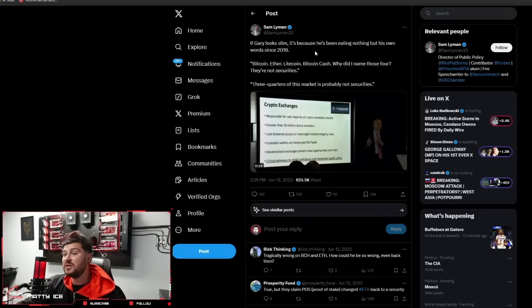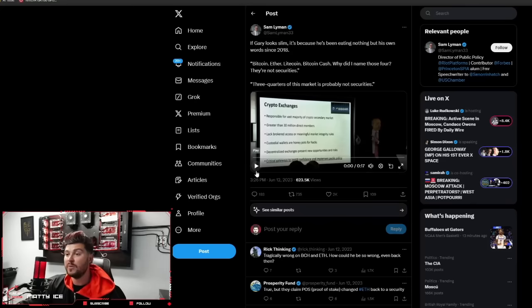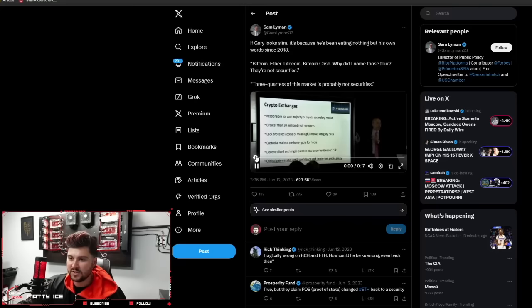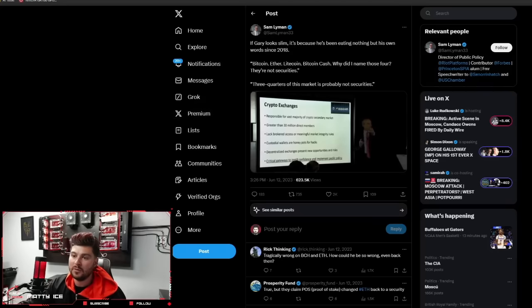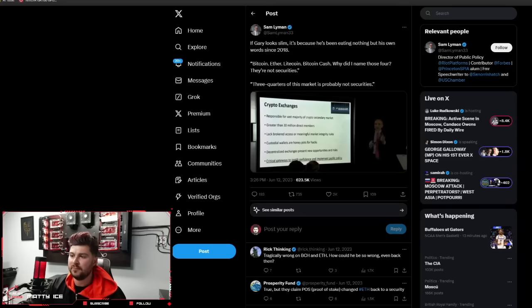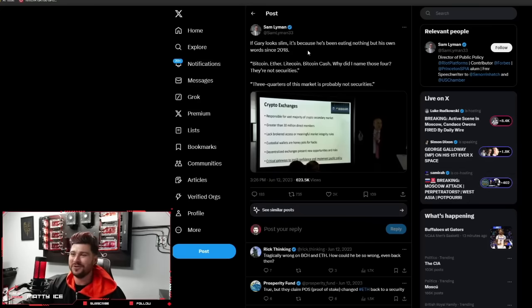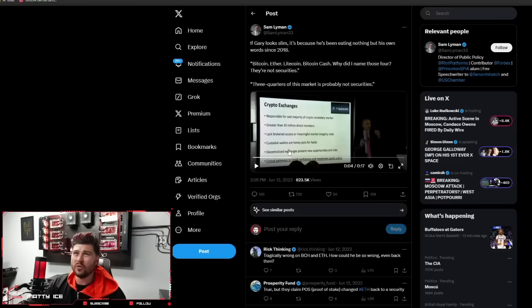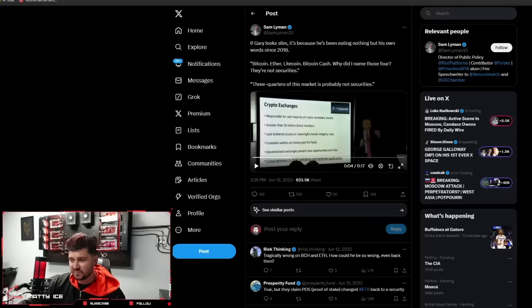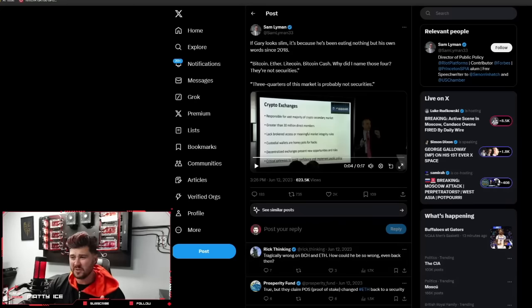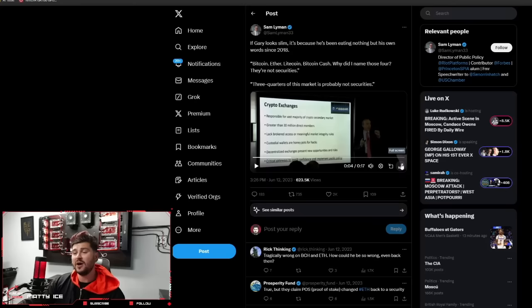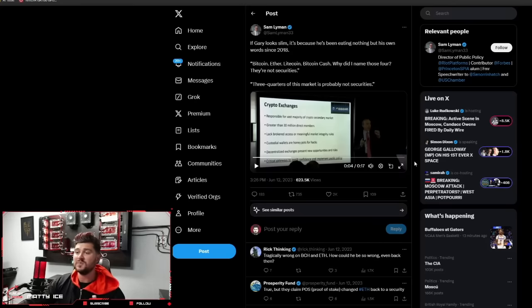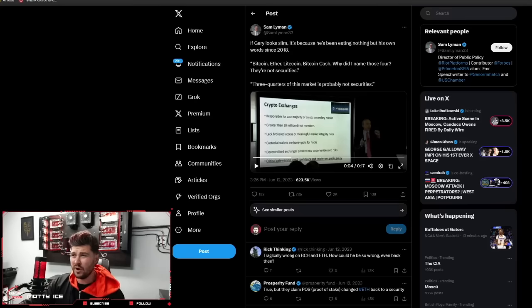Sam Lehman, if Gary looks slim, it's because he's been eating nothing but his own words since 2018. And here he is live basically saying that Bitcoin, Ether, Litecoin, Bitcoin cash, why did I name those four? They're not securities. So here's him teaching his little MIT class. We'll get him on the record here. 70% of the crypto market is Bitcoin, Ether, Litecoin, Bitcoin cash. Why did I name those four? They're not securities. Three quarters of this market is really not securities. This is like a fucking joke. I hope somebody takes this to court and just plays this video right from the horse's mouth.